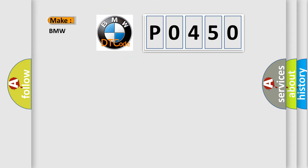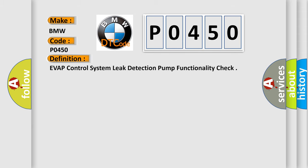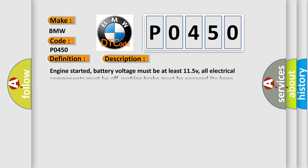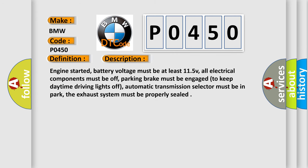So, what does the diagnostic trouble code P0450 interpret specifically for BMW car manufacturers? The basic definition is EVAP control system leak detection pump functionality check. And now this is a short description of this DTC code.